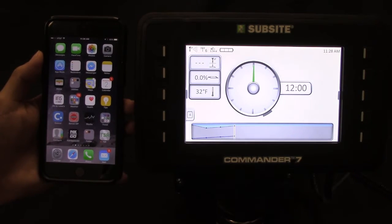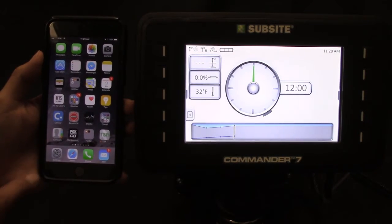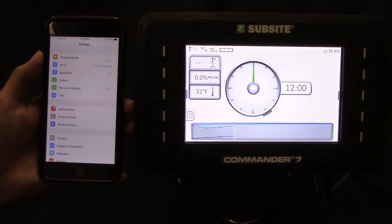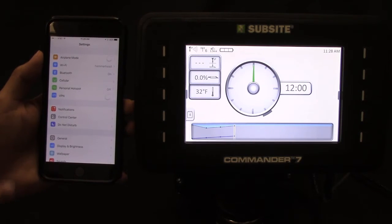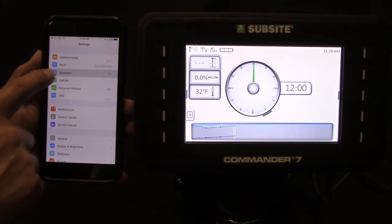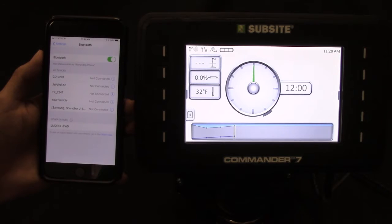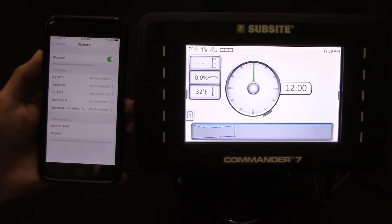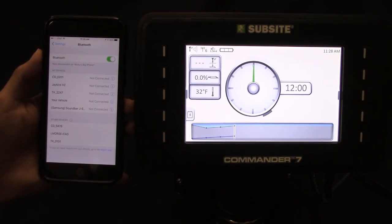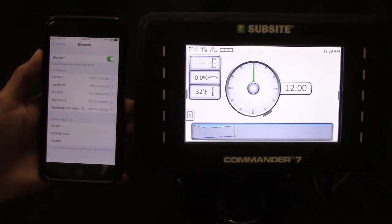Next go to settings, Bluetooth, select the device ID from the list. In this case we will be selecting CD5478.